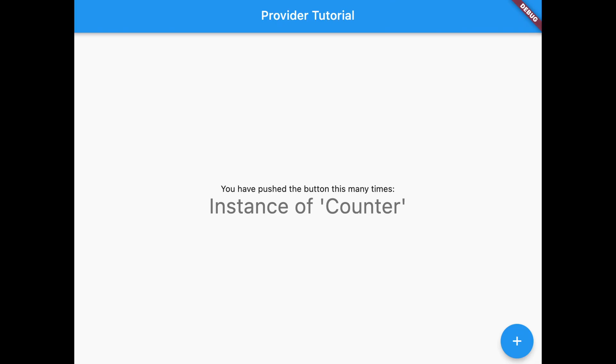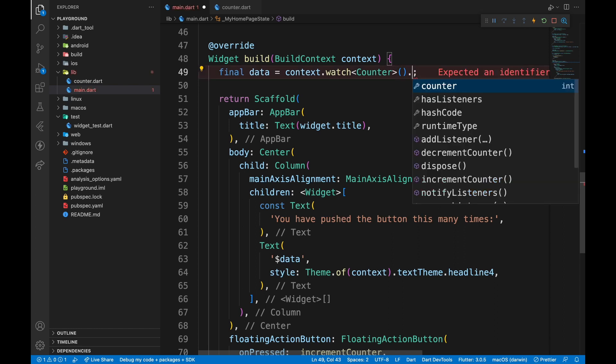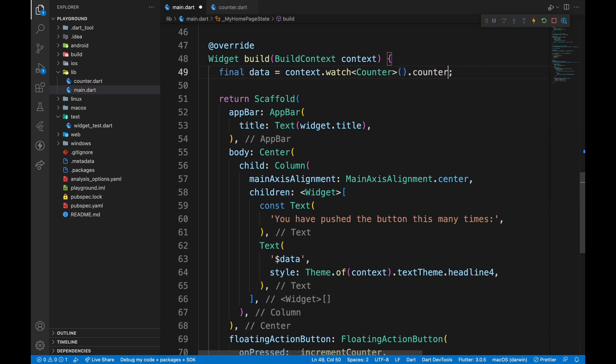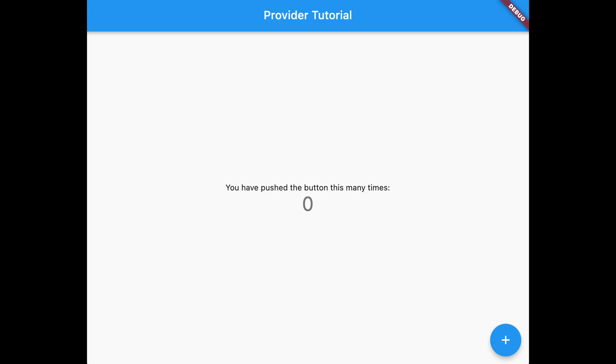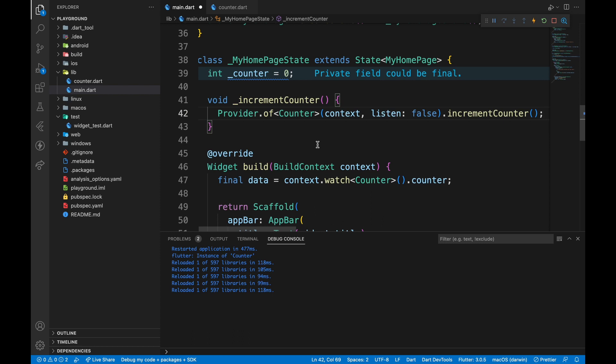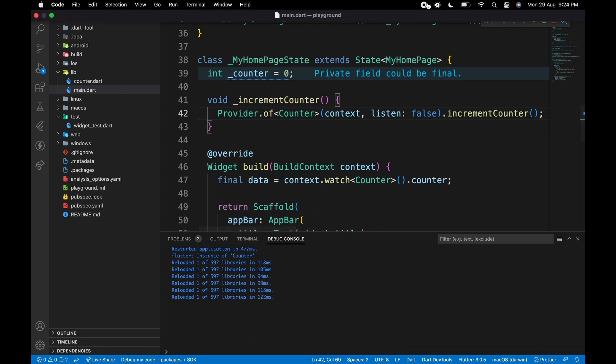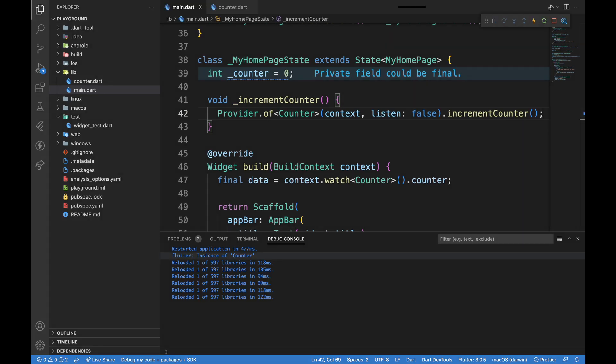But as you can see, this returns instance of the counter class. So, we will use counter getter we created in this class to see the count. Now, to implement the increment function, we can use this line. Why? Let's break it down.